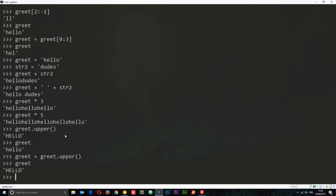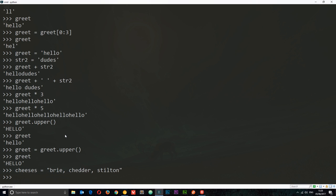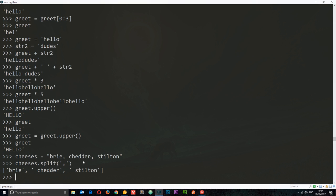We can also split a string. Let's create a new string: cheeses = 'brie, cheddar, stilton'. Say we want to split it into its individual elements wherever there's a comma. We use the split method: cheeses.split(',') — we pass in a comma as the argument to say where to split. Now we get brie, cheddar, stilton in a list. We'll see lists later on. There are tons of different string methods out there — it would be impossible to cover them all here, but we'll use more as we go through the series.